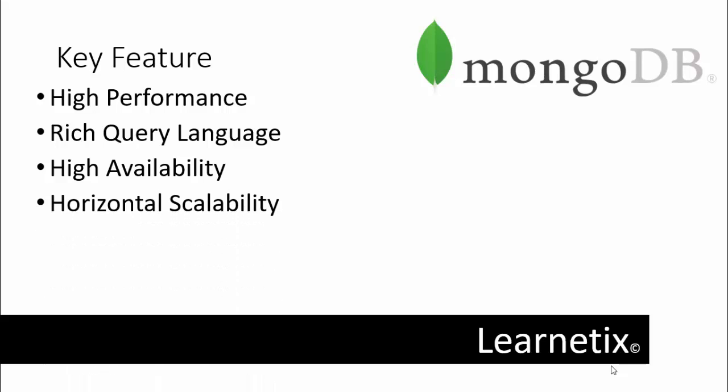The next is horizontal scalability. MongoDB provides horizontal scalability as part of its core functionality, like sharding distributed data across a cluster of machines. MongoDB 3.4 supports creating zones of data based on shard key. In a balanced cluster, MongoDB directs reads and writes covered by a zone only to those shards inside the zone.